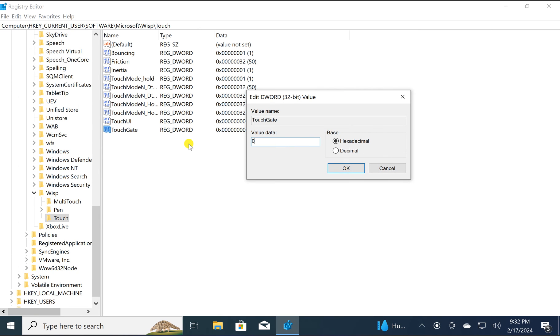If you want to enable touchscreen, set the value data to 1, then click the OK button.